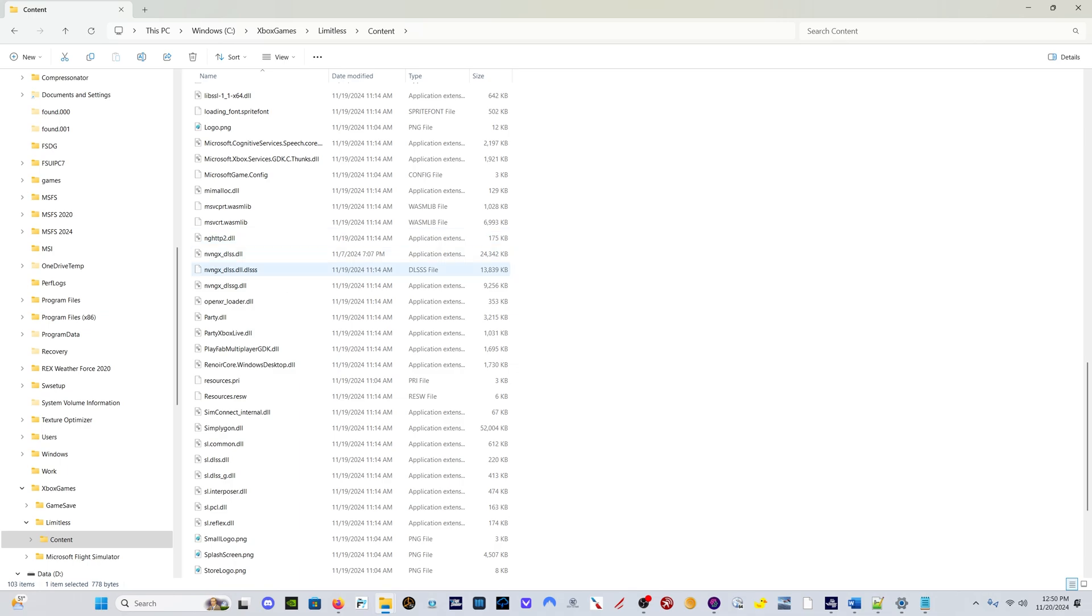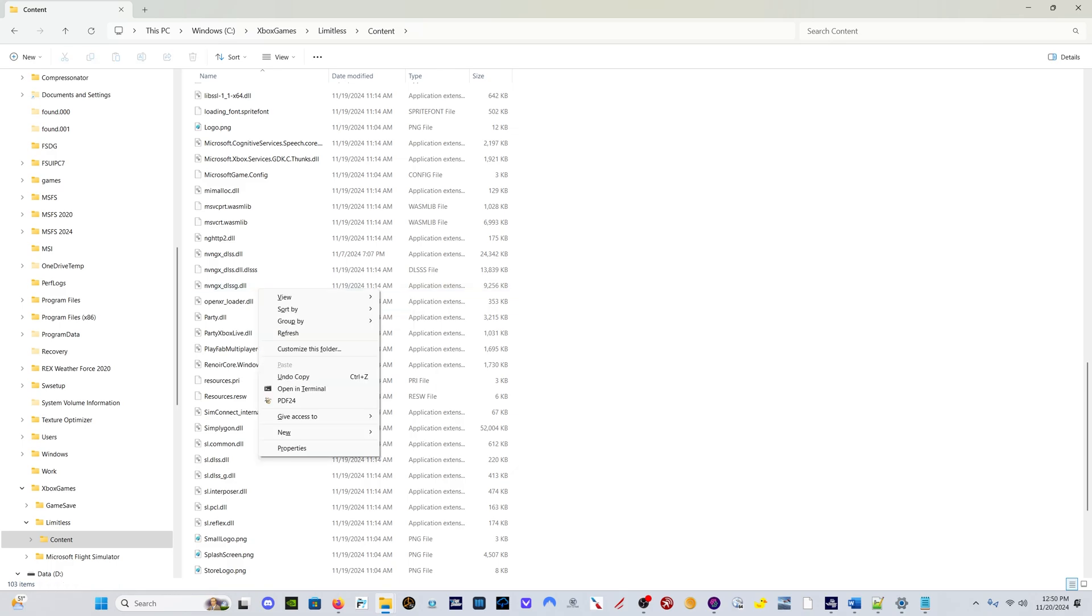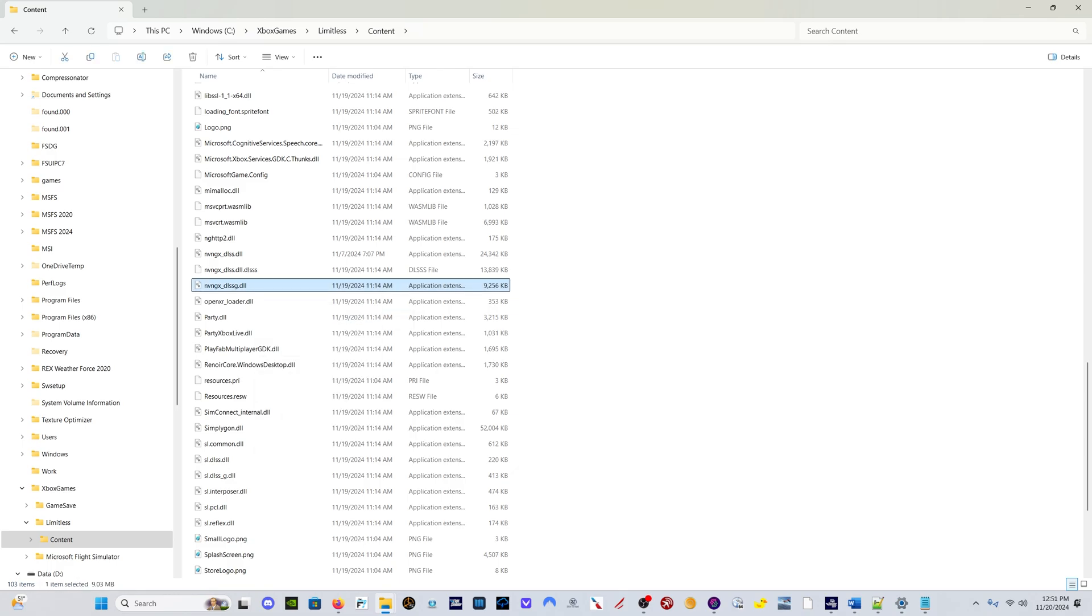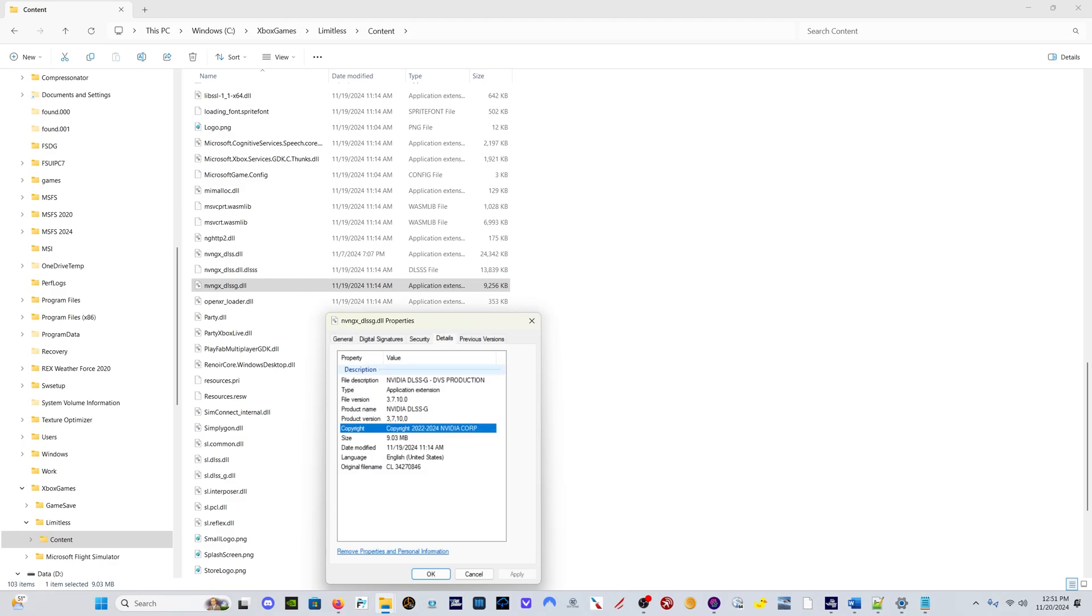Come down here to Properties and come over here to Details, you will see they actually updated or delivered the sim with an updated version of the frame gen DLSS file. So the latest frame gen file is already in the sim, which does make sense. However, you do have to update the regular DLSS file through DLSS Swapper.